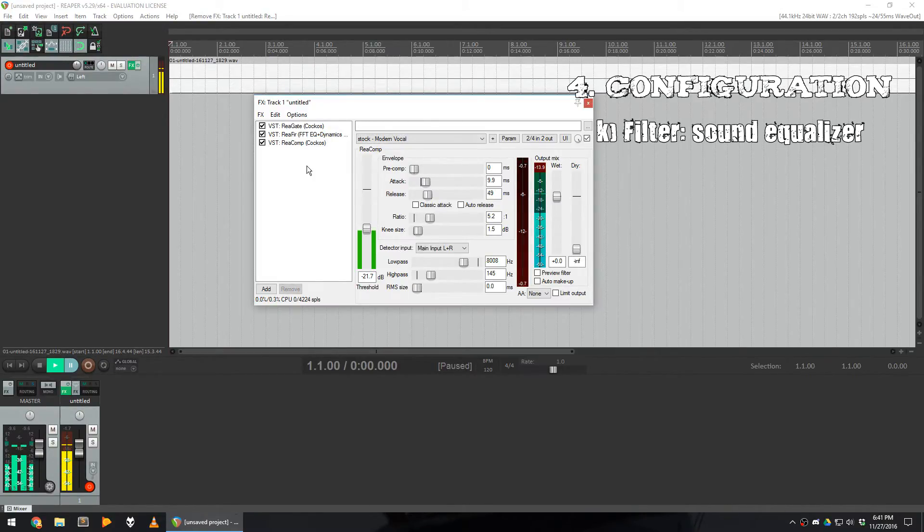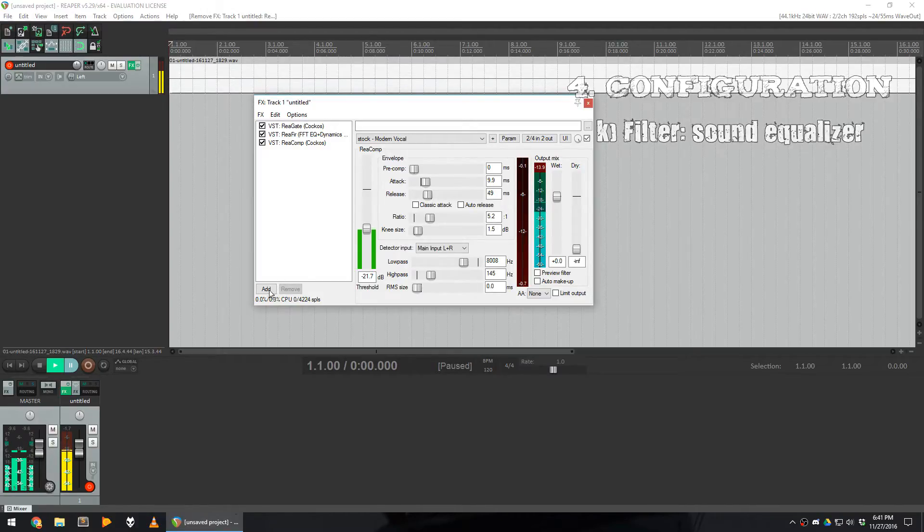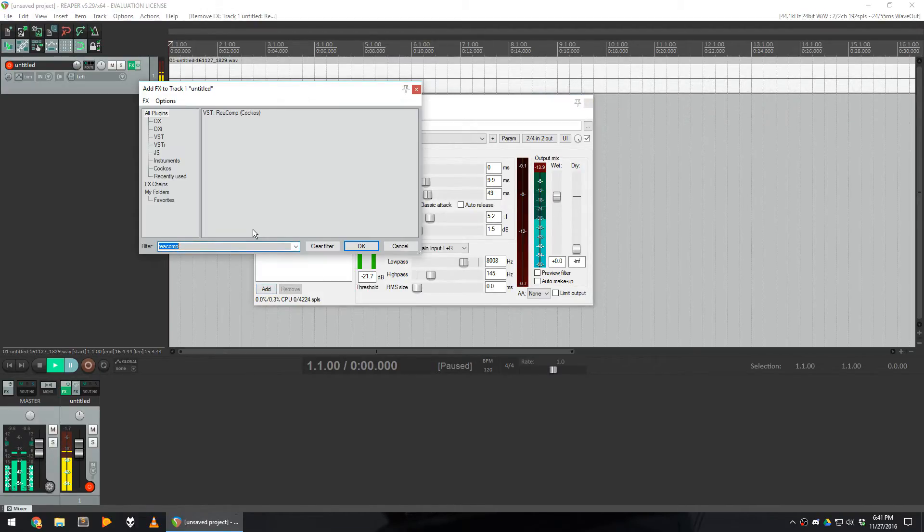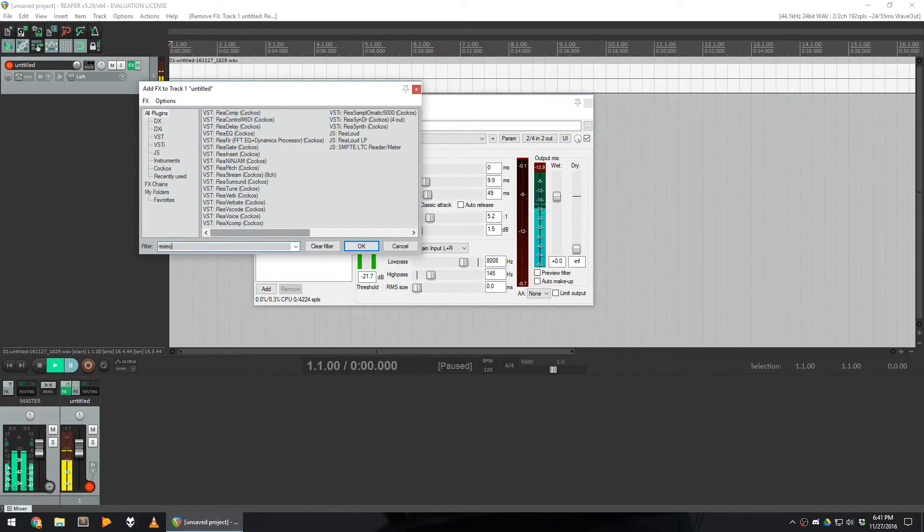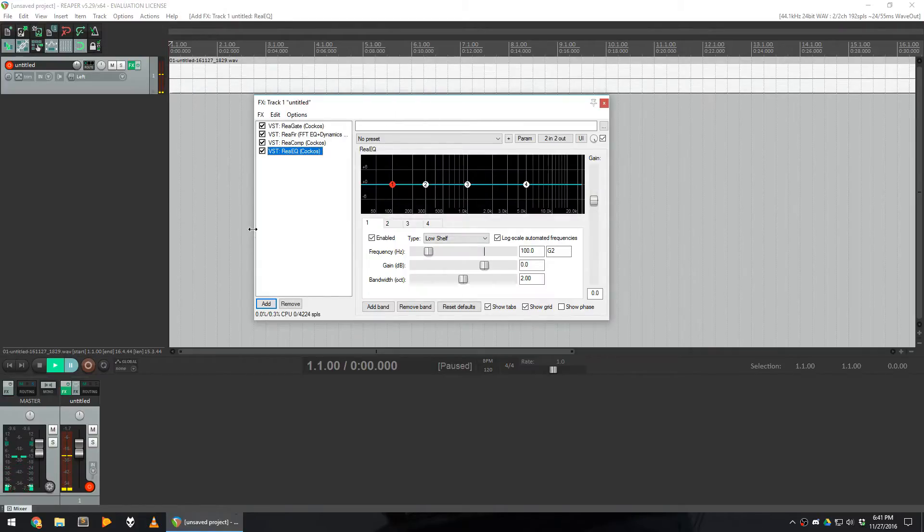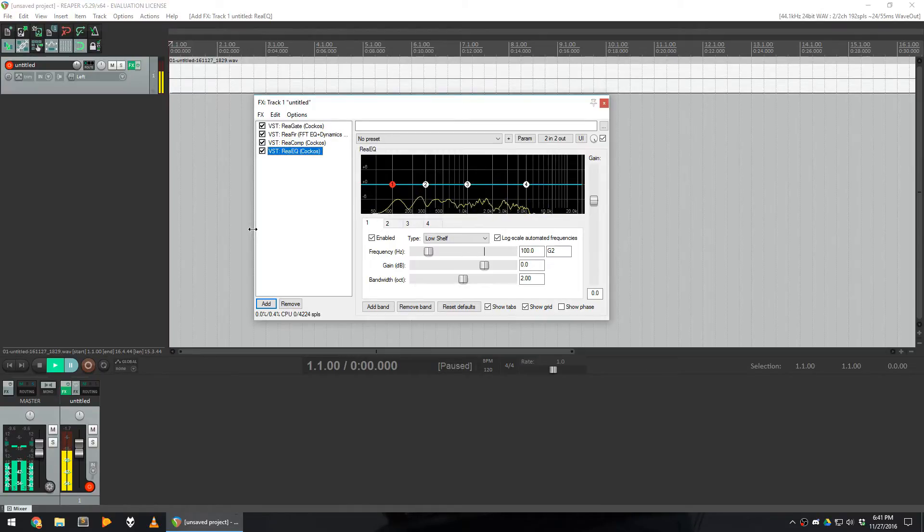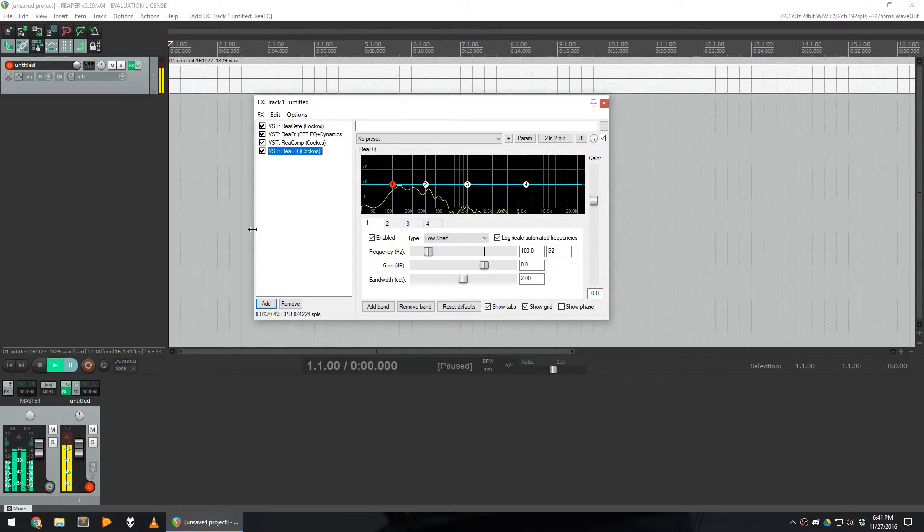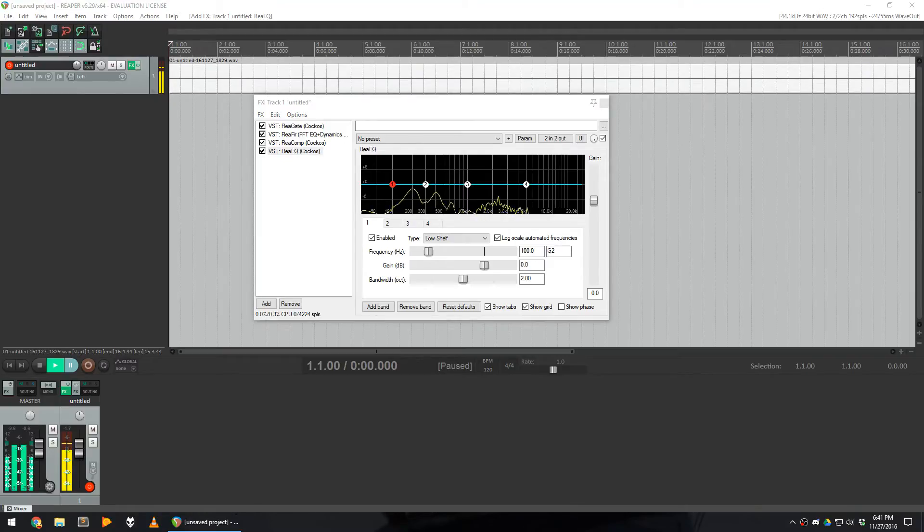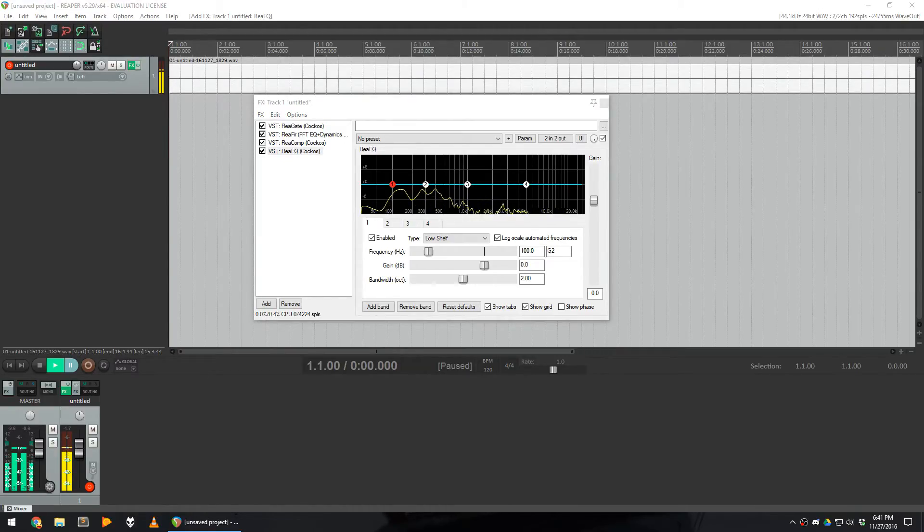The next effect is the one that you're gonna like the most, and it's an equalizer, which is called Reae EQ. The goal of the equalizer in our case is to boost the bass and the highs of the voice so it sounds really radio-like. To give you an example, this is my voice without an equalizer. Test, test, one, two, three, it doesn't sound as good.